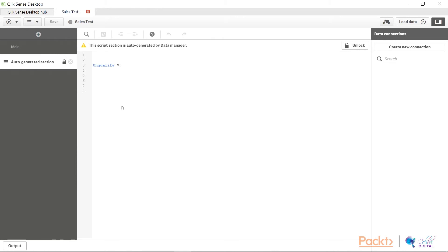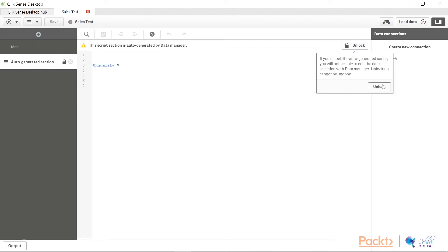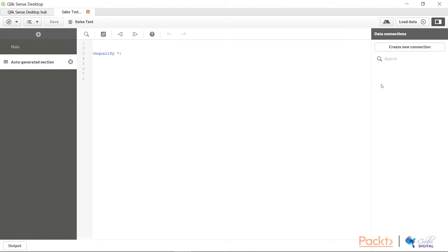Now, if you intend to use the auto-generated section, remember that you need to click on unlock so that you will be able to unlock this auto-generated section and add in your script here. By default, it is locked and you will not be able to directly add in any script until you go and unlock.